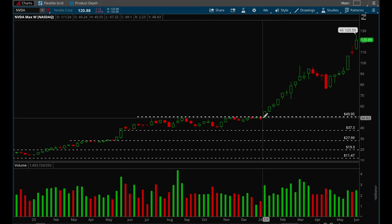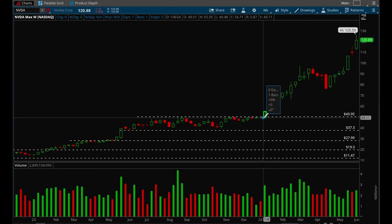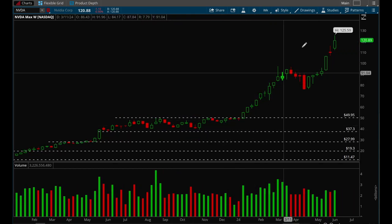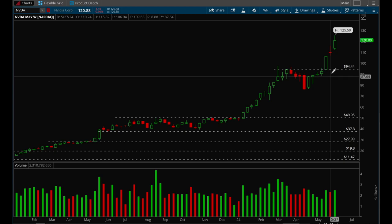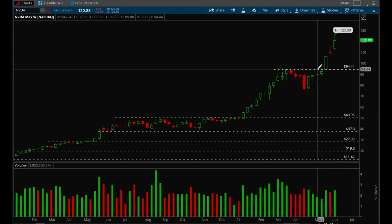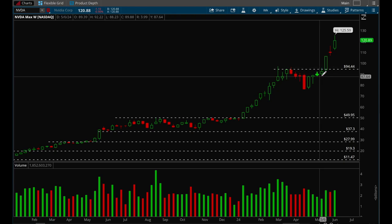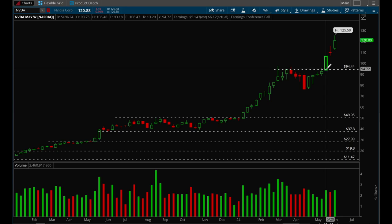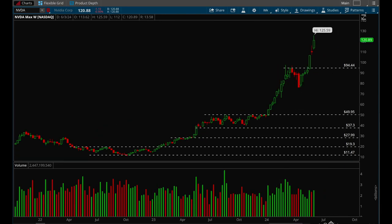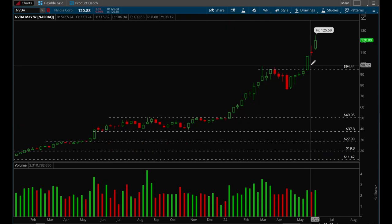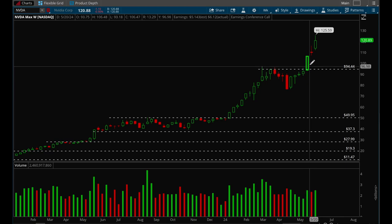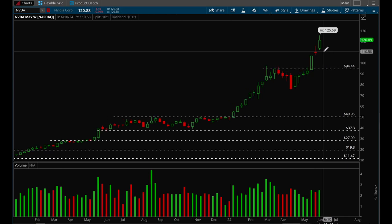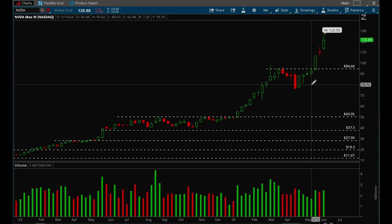NVIDIA ground higher again, formed a small base, and broke out once more. The same entry setup applied: buying the breakout at $95 with a stop at the previous day's low of $88. This is really the core strategy — wait for the breakout candle, use the previous day's low as your stop loss, and if you want an even tighter stop you can use the actual candle's low.